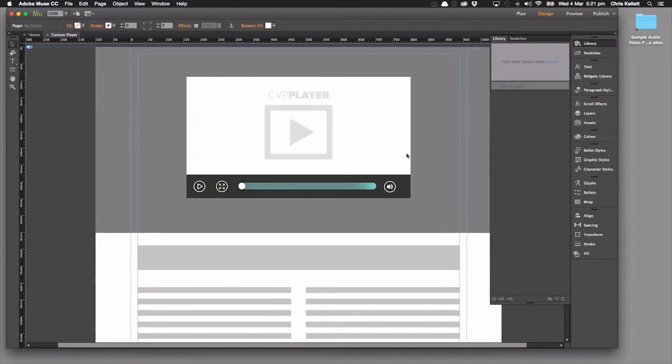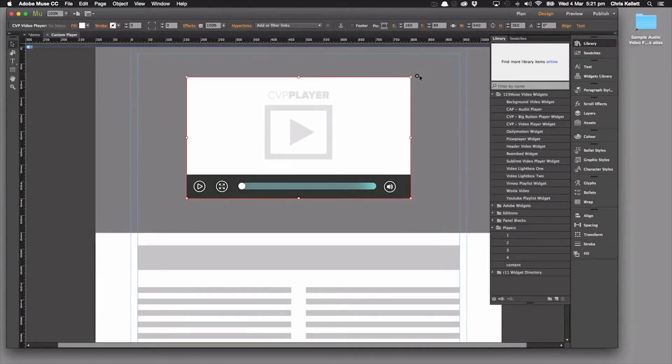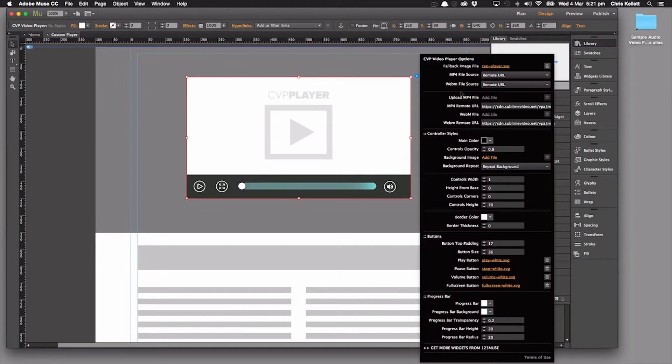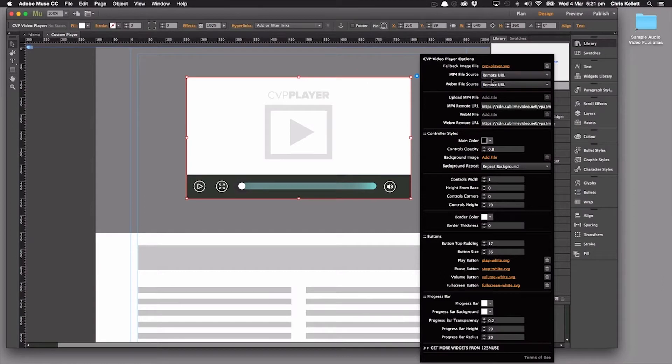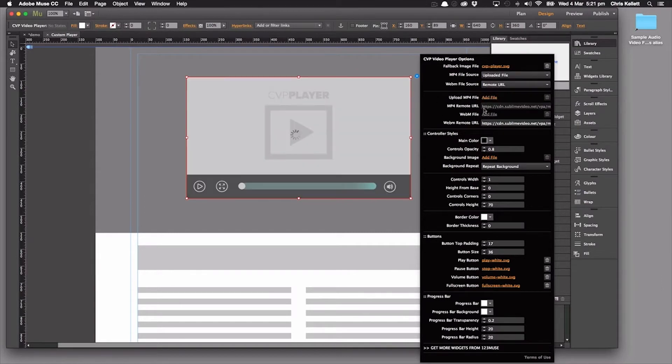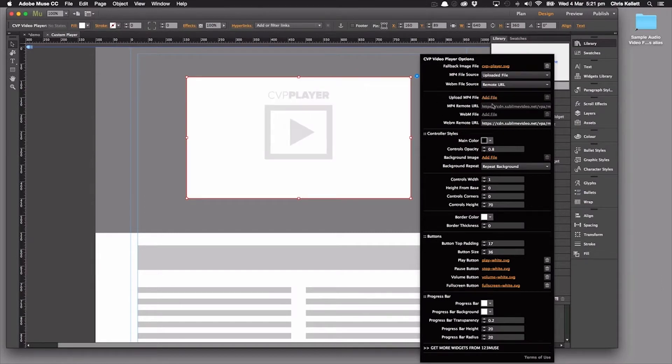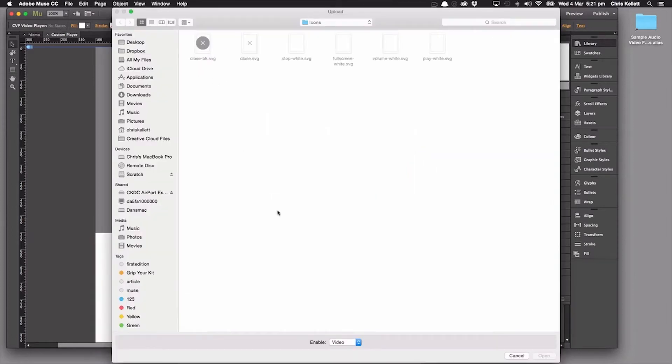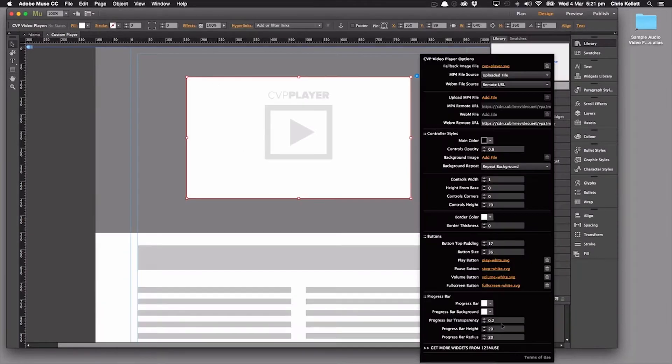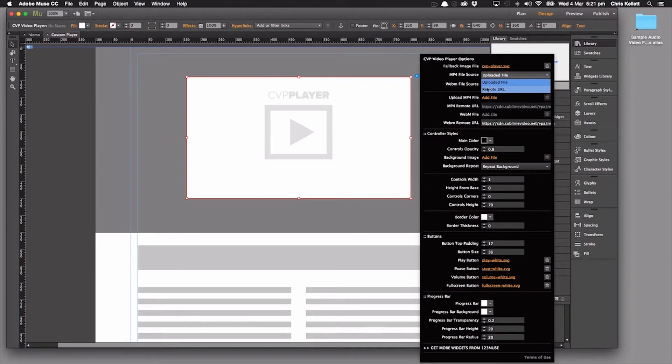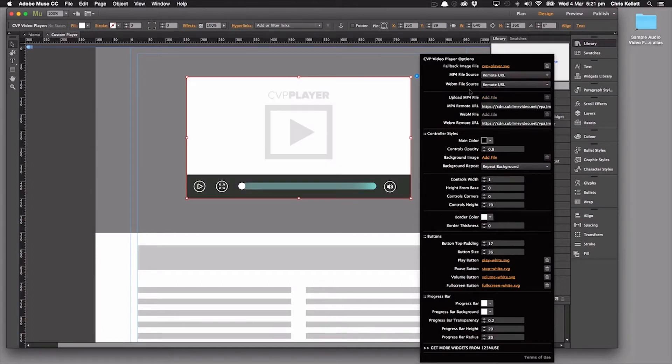We can see that first of all, we have all our standard video settings, so we can load up a remote URL video or we can upload a file using the upload file and then just select the video file that we want. But all of these other settings, let's go through and take a look at those. First of all, let's just switch that back to remote URL.